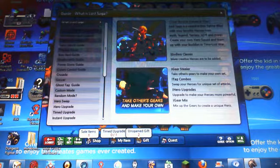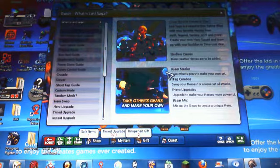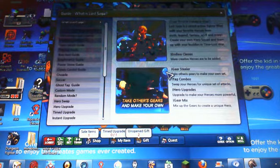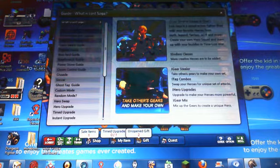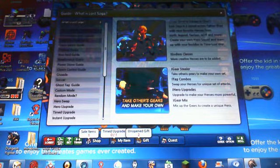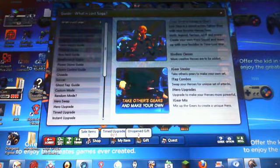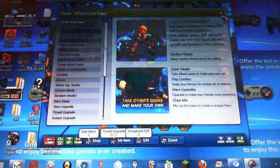I'll do what is Lost Saga. Lost Saga is a casual action fighter filled with your favorite heroes from myth, legend, fantasy, sci-fi, and more. Create your own hero squad and team up with your buddies. More creative heroes are to be added.